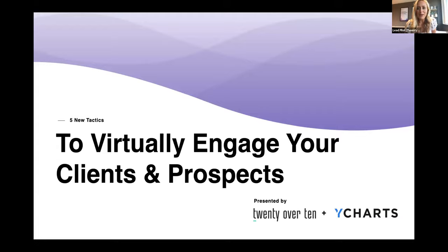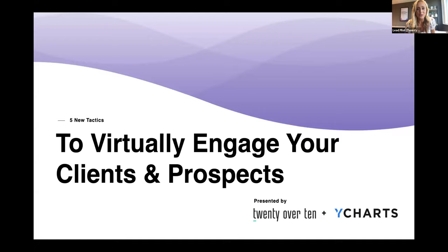Good afternoon and welcome everyone. Thank you so much for joining us today. We're going to give everyone a couple minutes to sign on, but we wanted to go ahead and get started so we could welcome you all here today and also launch a poll to help us gauge what area you're most excited to hear about and learn about today. We'll give you just another couple of minutes to sign on, and in the meantime, I'll go ahead and get that poll launched.